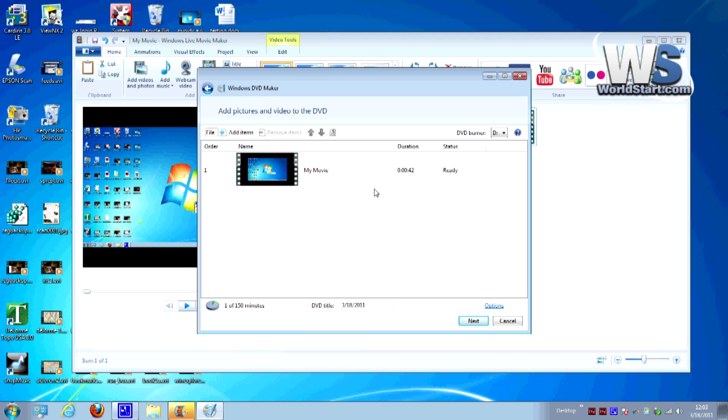So back to here now this is essentially what I have. I have the video that I want to make into a DVD. If I wanted to add more I could. You can have several and create menus and things and that's where we get to next.